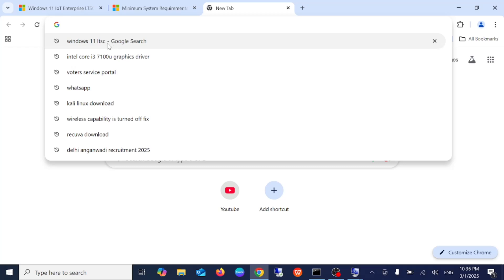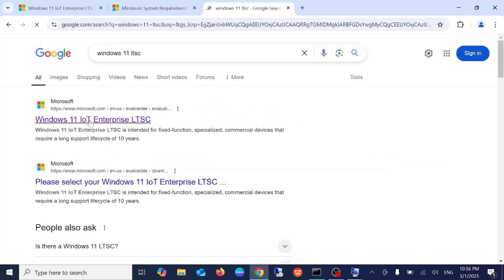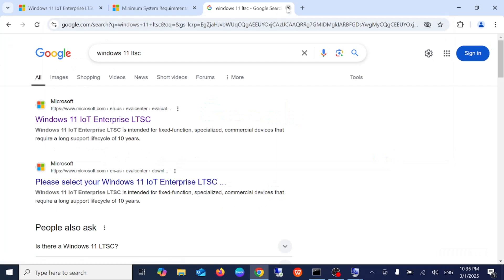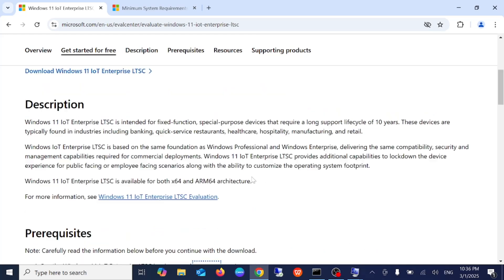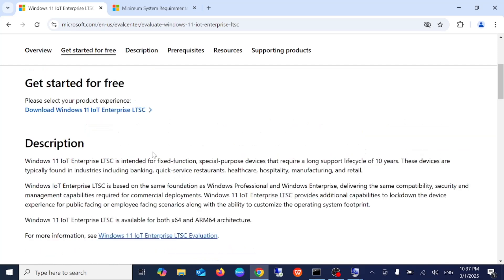Search for Windows LTSC version and simply click on the first official link. One of the major benefits of downloading this is you will not see any bloatware on your Windows. You will not see any pre-installed applications which are not required — you get a fresh Windows without any pre-installed or unnecessary apps.